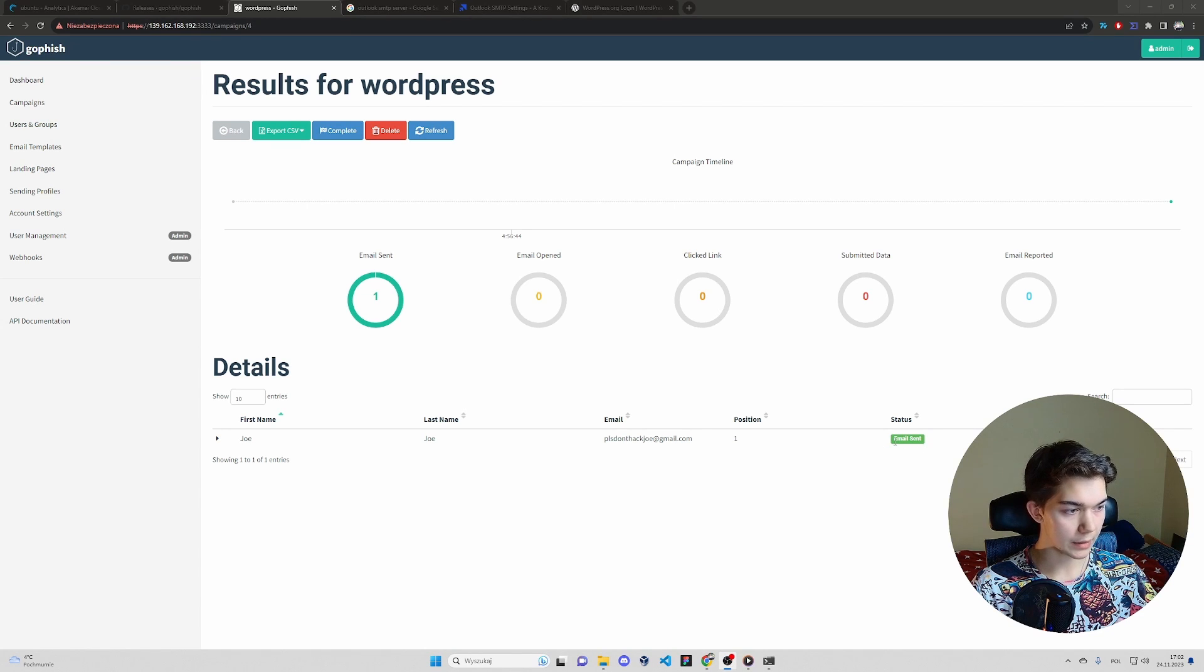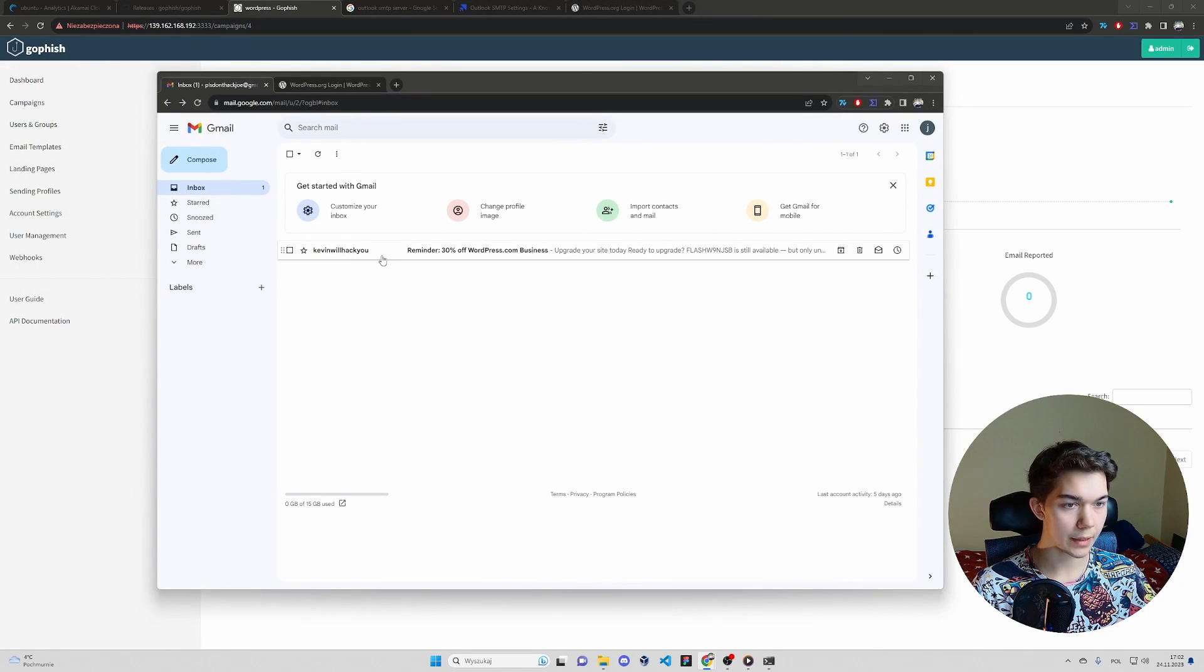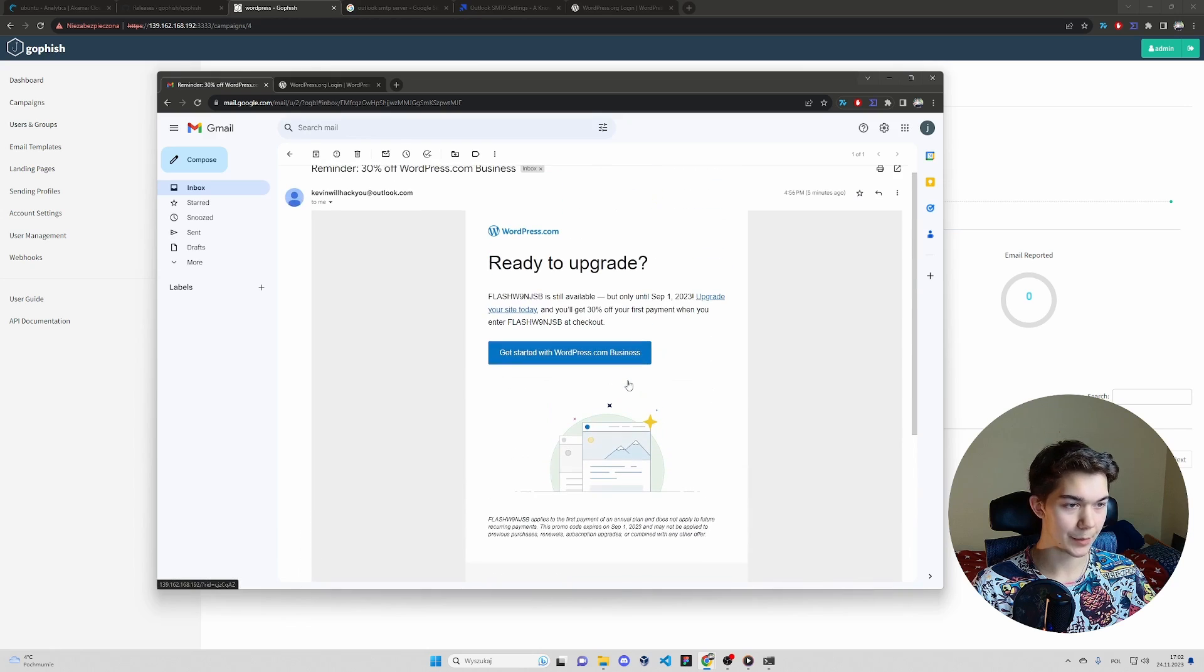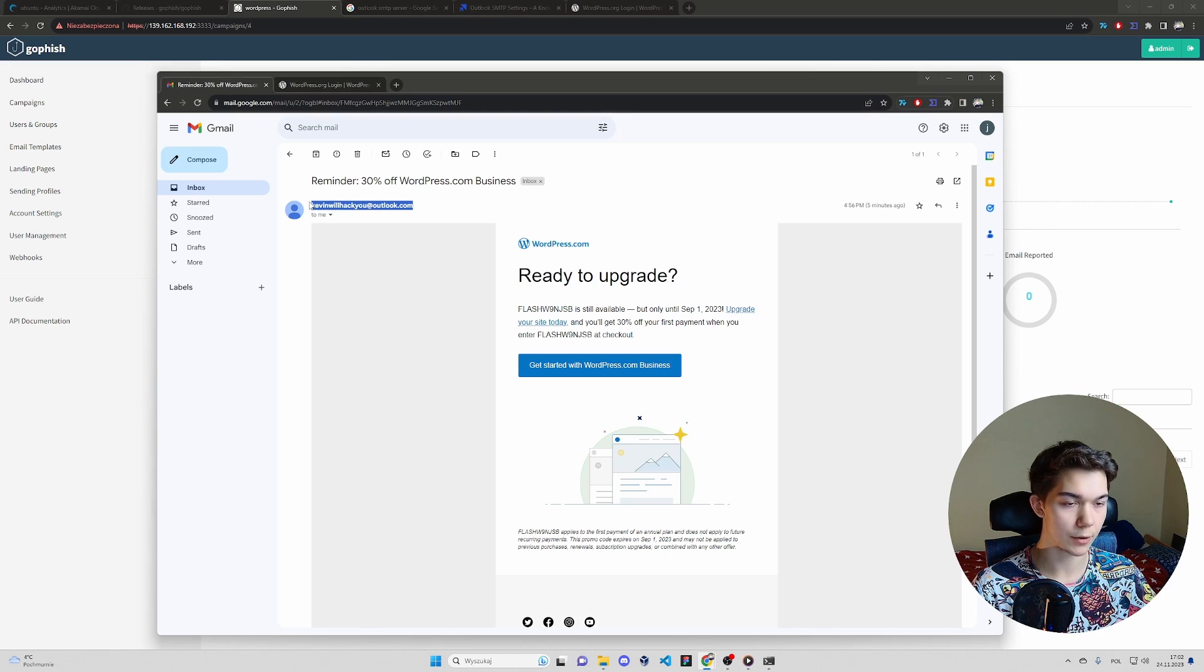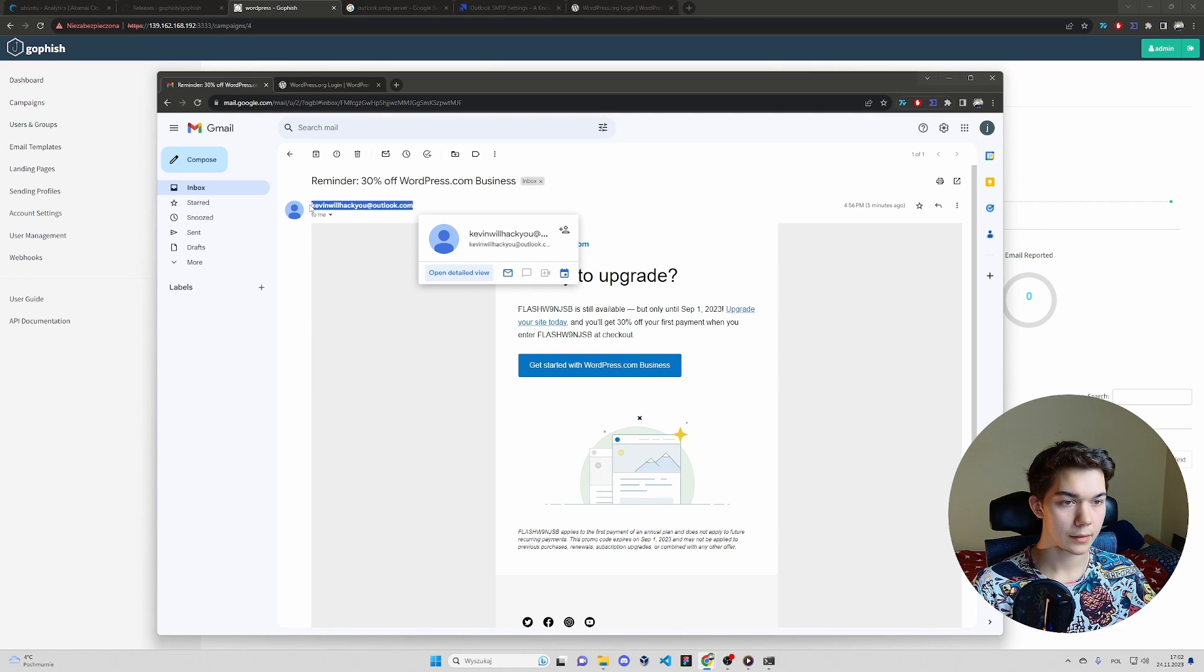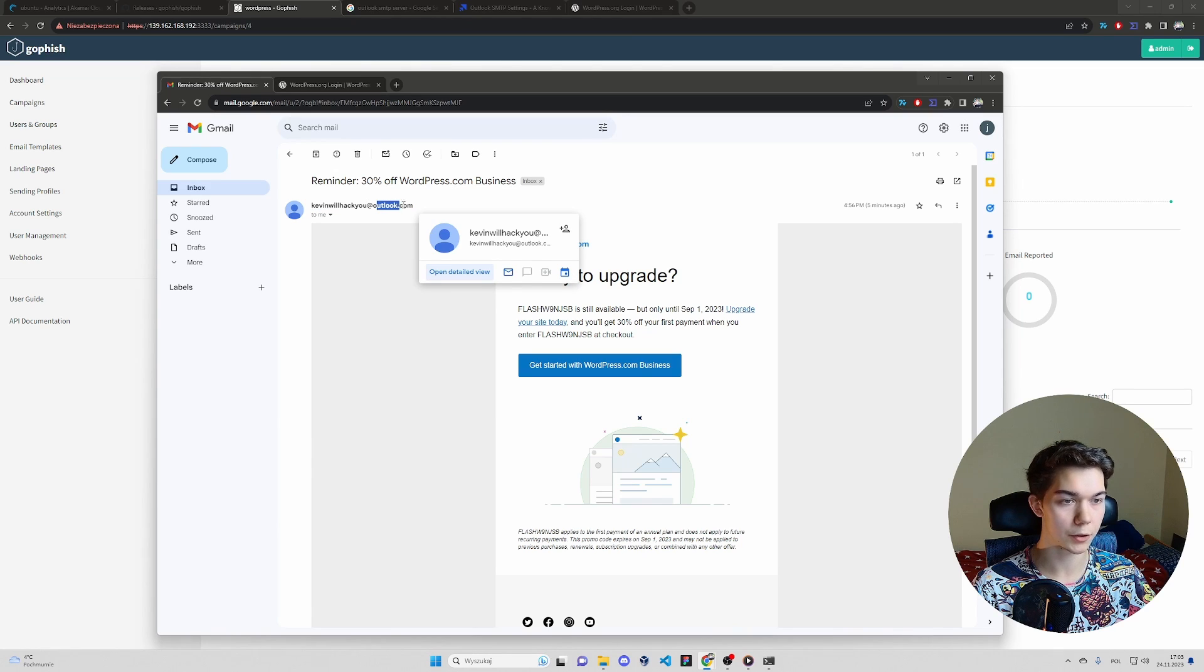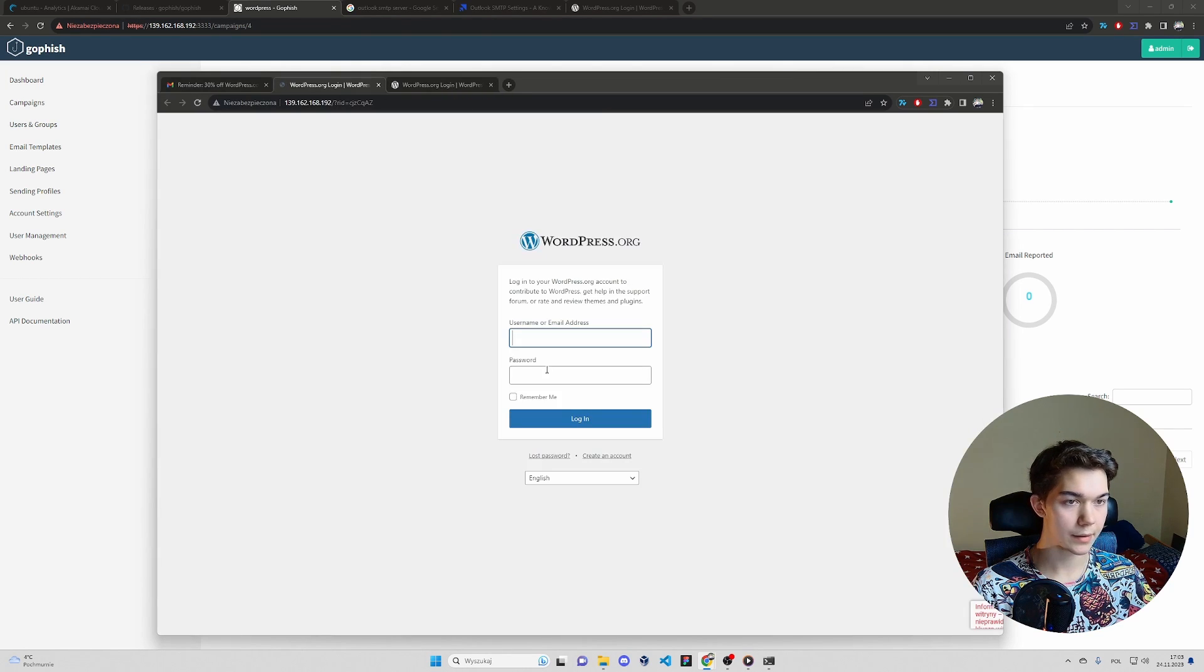Status changed to email sent. You can see that in the inbox, we actually received a phishing email. It seems pretty legitimate as you can imagine. The only red flag pretty much is this one. I'm going to show you how to spoof a sender ID. So basically we will make it display whatever email we want, for example, support at wordpress.com. But that's in a couple of minutes.